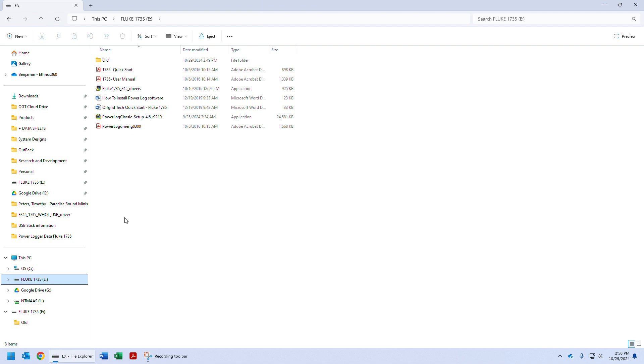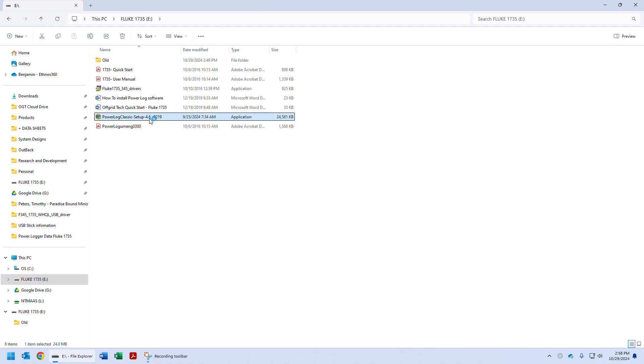That can be done on the included USB stick. The first thing we're going to install is PowerLog Classic setup version 4.6. Again, this is only a Windows application, you must use Windows. So we'll install that, and it's going to take about half a minute.